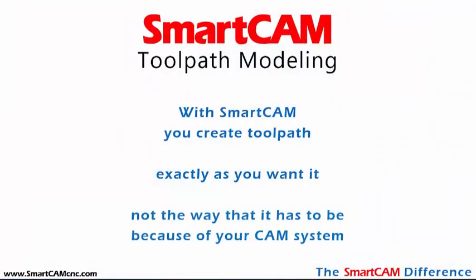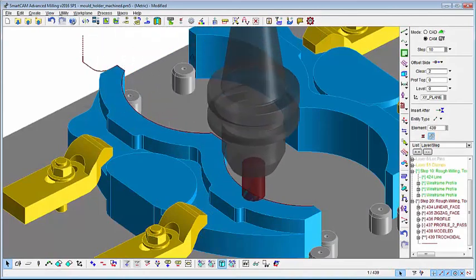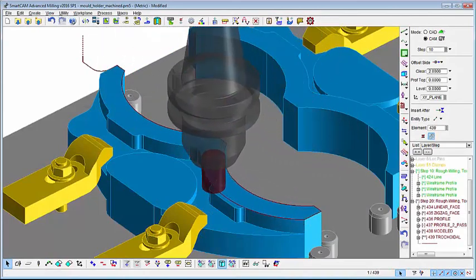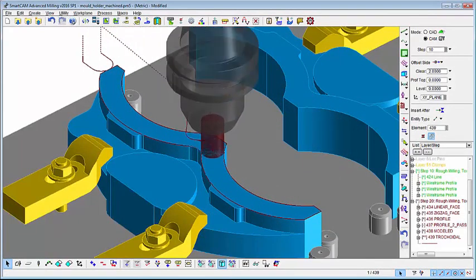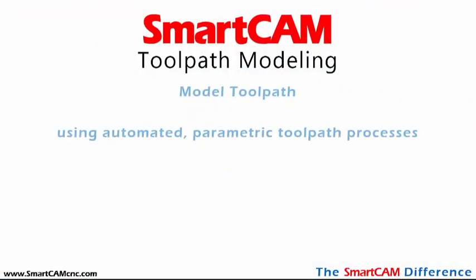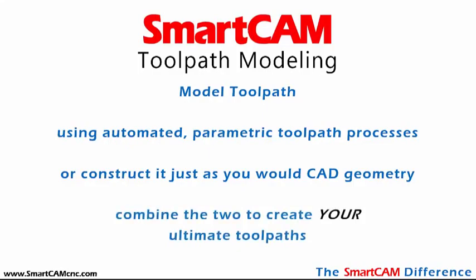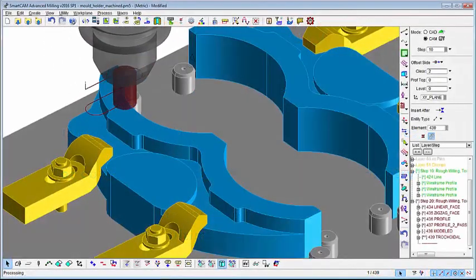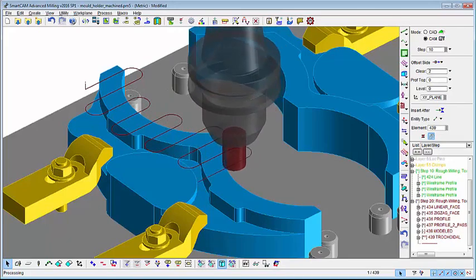SmartCAM users can also directly model and modify toolpath just as they would CAD geometry in a CAD system. That combination of automated toolpath with easy-to-create manual toolpath delivers the most powerful and flexible CAM system on the market. And that is the SmartCAM difference.